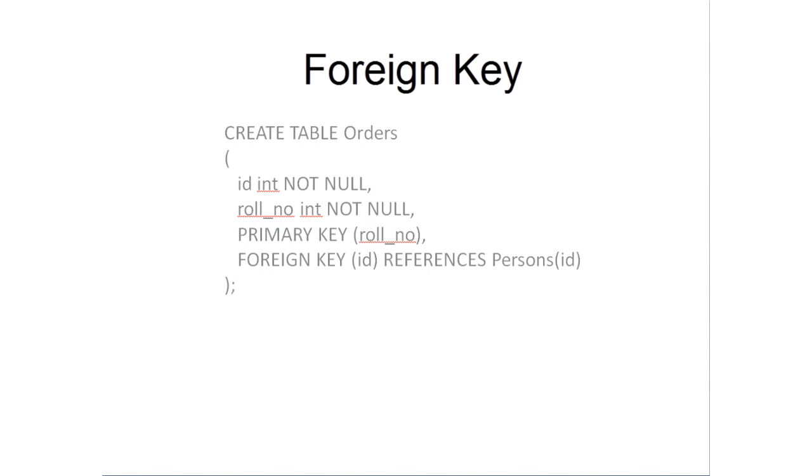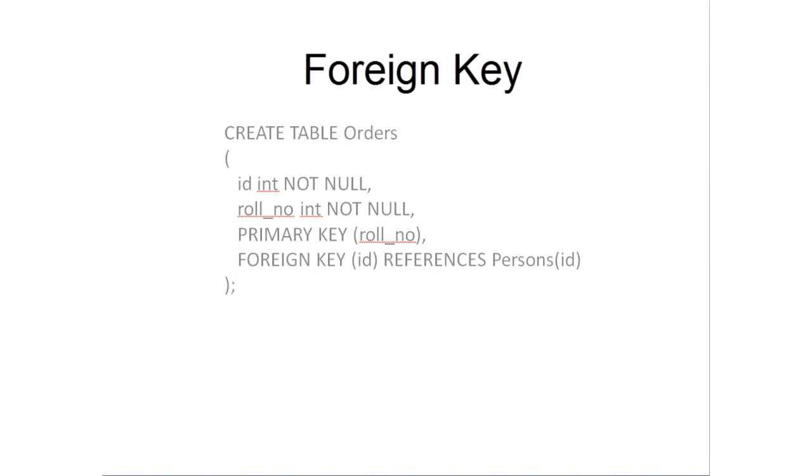For the foreign key: CREATE TABLE orders, ID, role_number. Here role_number is made primary key, and the foreign key is ID which references the ID of another table which is persons. This is it. If your MySQL is using some engines like InnoDB, we need to specify it after the bracket close and before the semicolon.